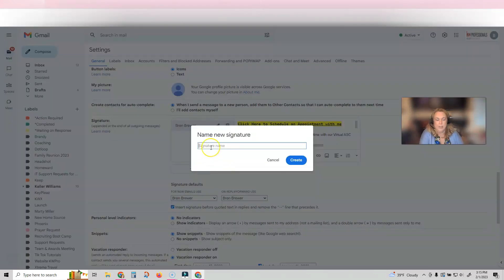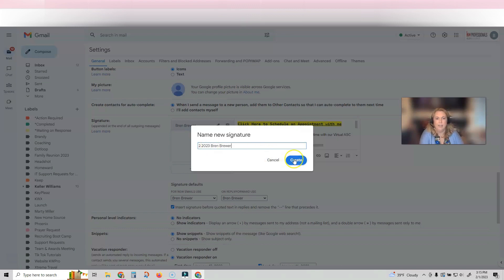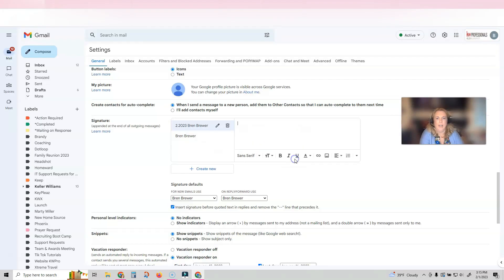So what I'm going to do is I'm going to name mine today's date, and then I'm going to click create. So now you can see I have an empty canvas here to put my email signature on.